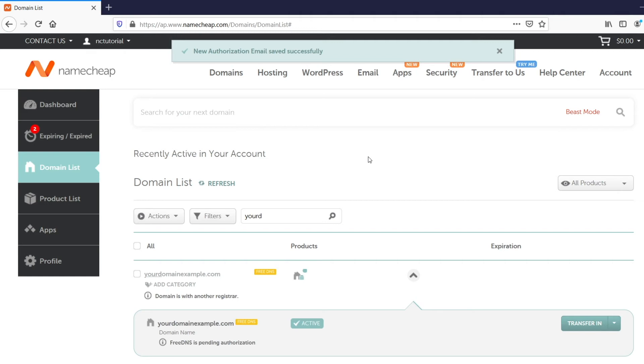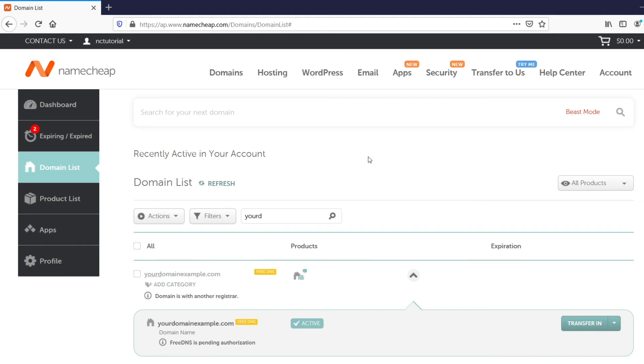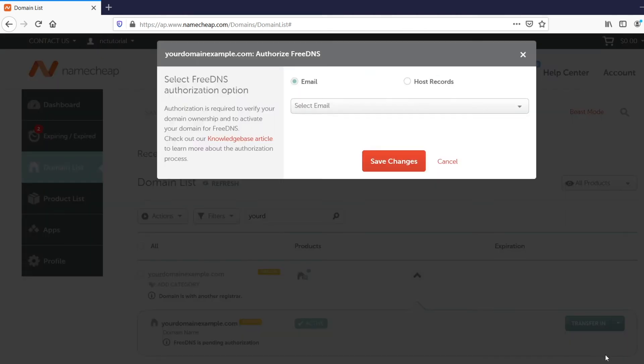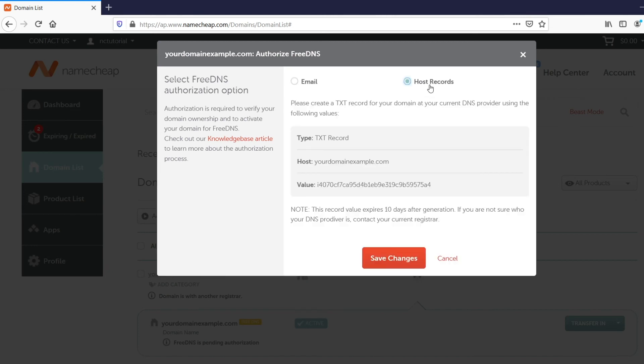If you prefer editing the DNS settings, you can select the second Authorization option. For this, you'll need to contact your current DNS provider and create the TXT record at their end. After that, go back to the Domain List, then open the Select Free DNS Authorization option window again and tick the Host Records option. You can find the value for the TXT record on this page.